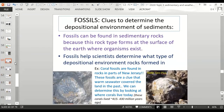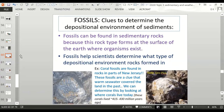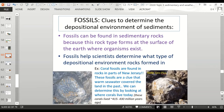Fossils are clues we can use to determine the depositional environment. Fossils can be found in sedimentary rocks because this rock type forms at the surface of the earth where organisms exist. Fossils can help scientists determine what type of depositional environment rocks formed in. For example, coral fossils from an area of New Jersey near the Delaware Water Gap — about 415 to 430 million years old — are a clue that warm seawater covered the land at some point in the past.